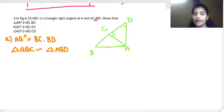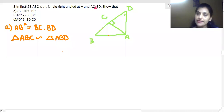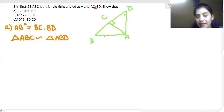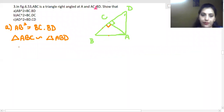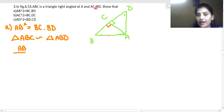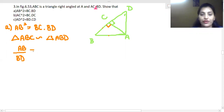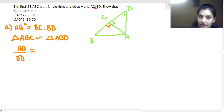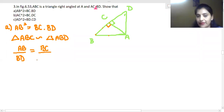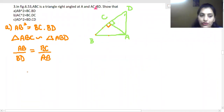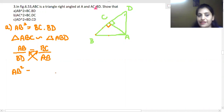We take the base of the small triangle as BC, and the base of the whole triangle as AB. Writing the proportion: AB over BD equals BC over AB. Cross-multiplying gives us AB² = BC · BD. That is the first part of the answer.